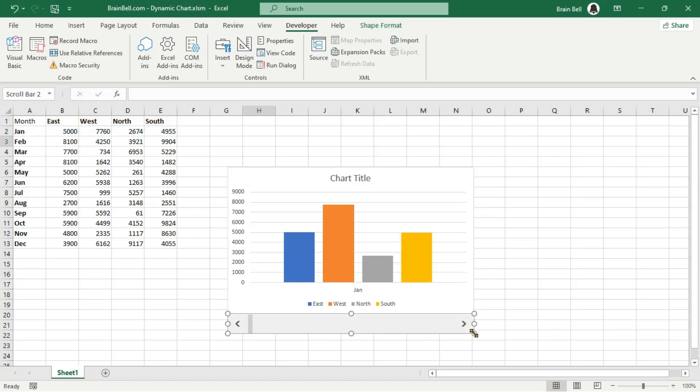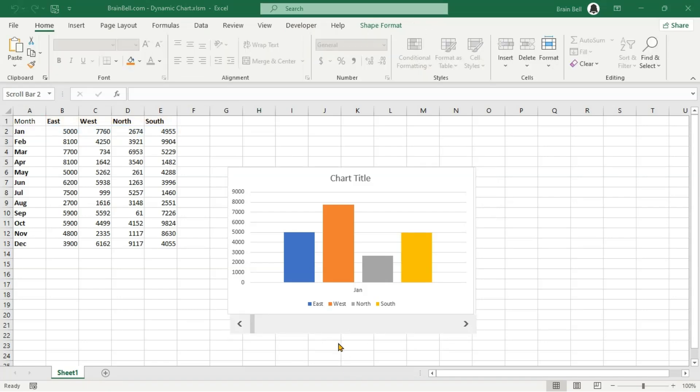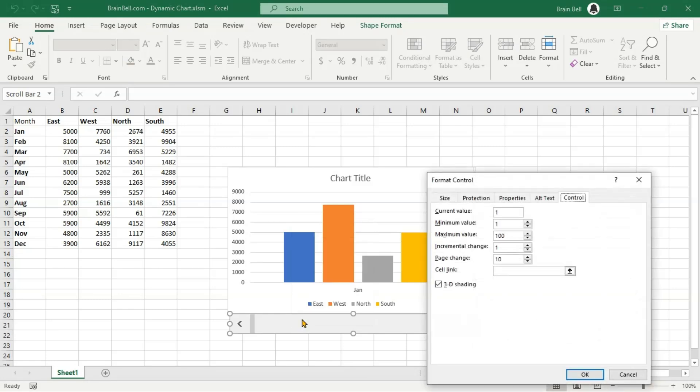Right-click on the scrollbar and choose Format Control. The Format Control dialog box will appear. The Current value refers to the current position of the scrollbar within its defined range. For example, if the scrollbar has a minimum value of 1 and a maximum value of 100, its current value could be anywhere between 1 and 100, indicating its relative position within that range.